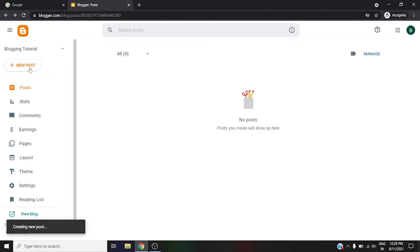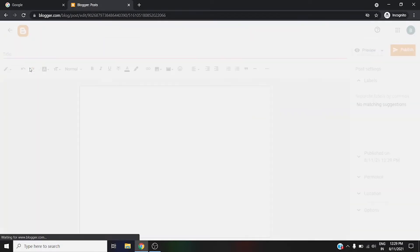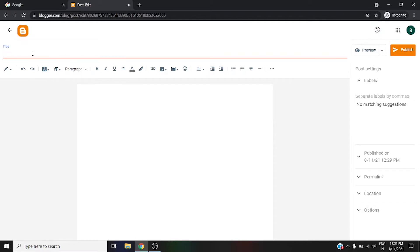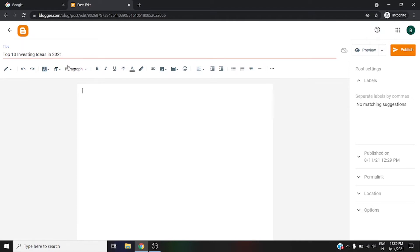It will redirect you to this page. Here you can see the title. The title means the title of your blog. For example, we are going to put 'Top 10 Investing Ideas in 2021.' This will be the title of our blog. And here you can write whatever you want to write. It's like a description or some kind of post. This is the actual place where you need to write content about your blog.